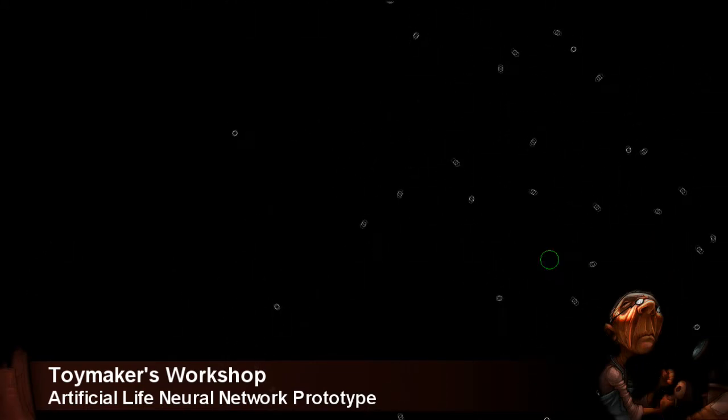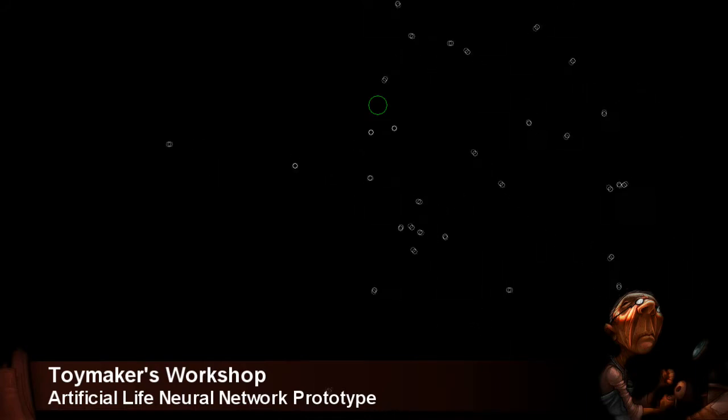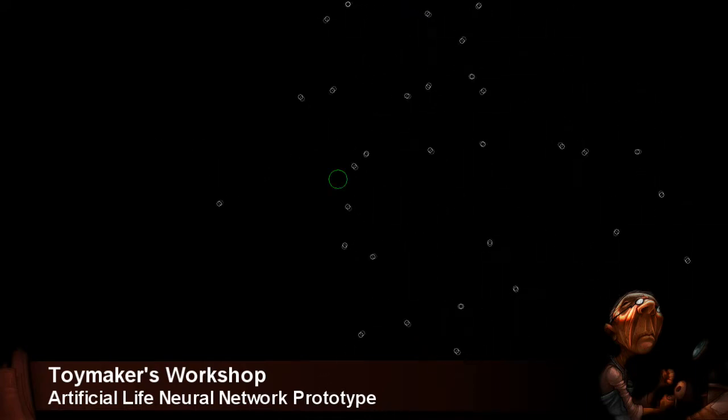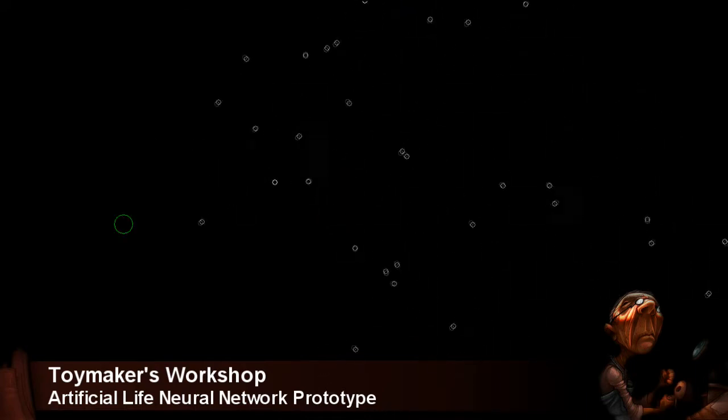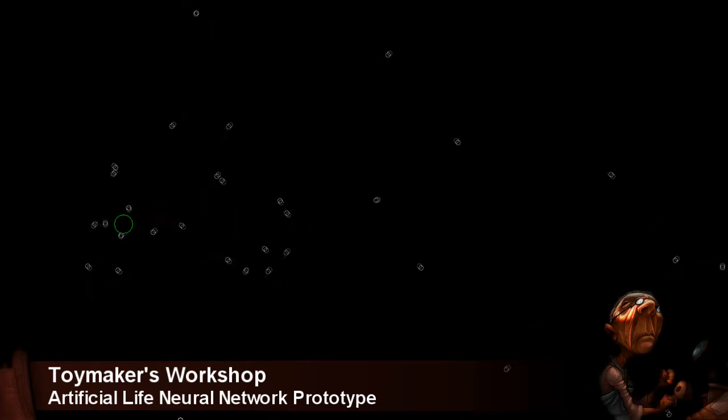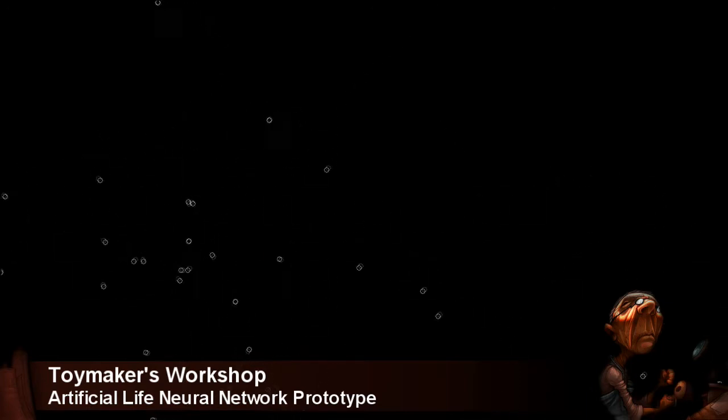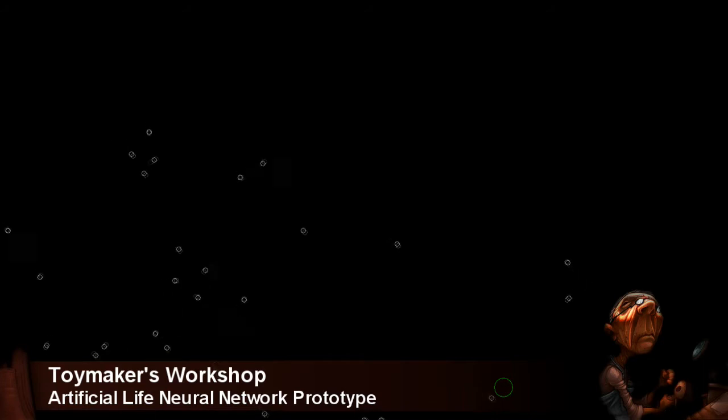What you are looking at are 32 artificial life forms swimming about, trying to eat the green circle and have babies. Each one of these little guys has a brain made up of 64 neurons and 4096 synapses.